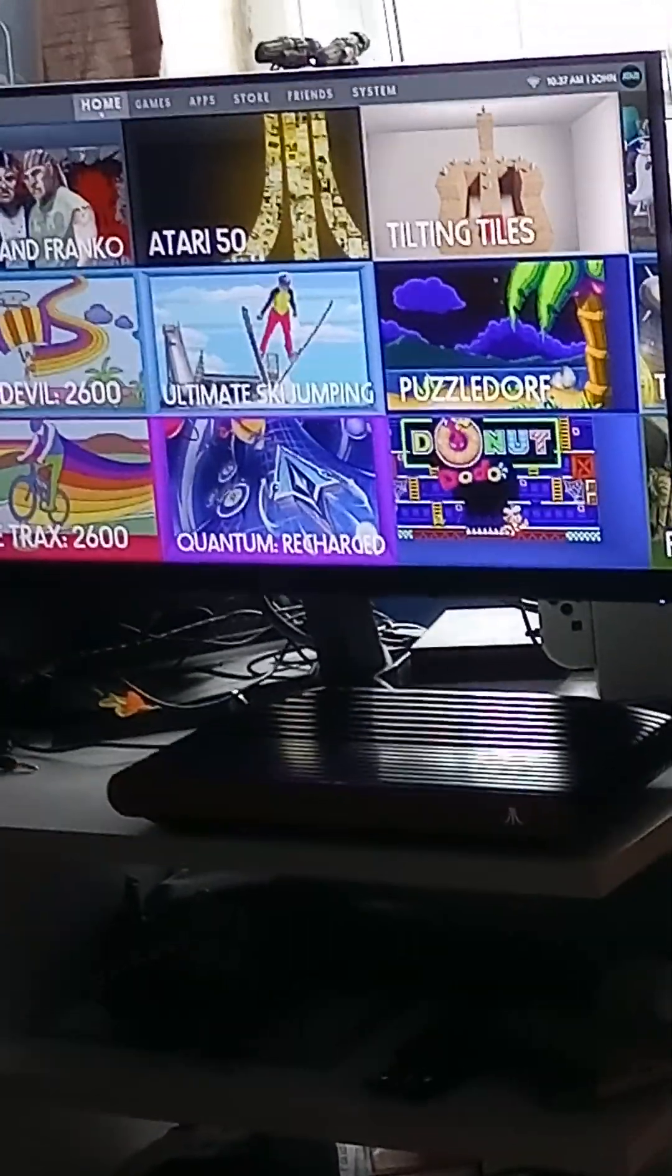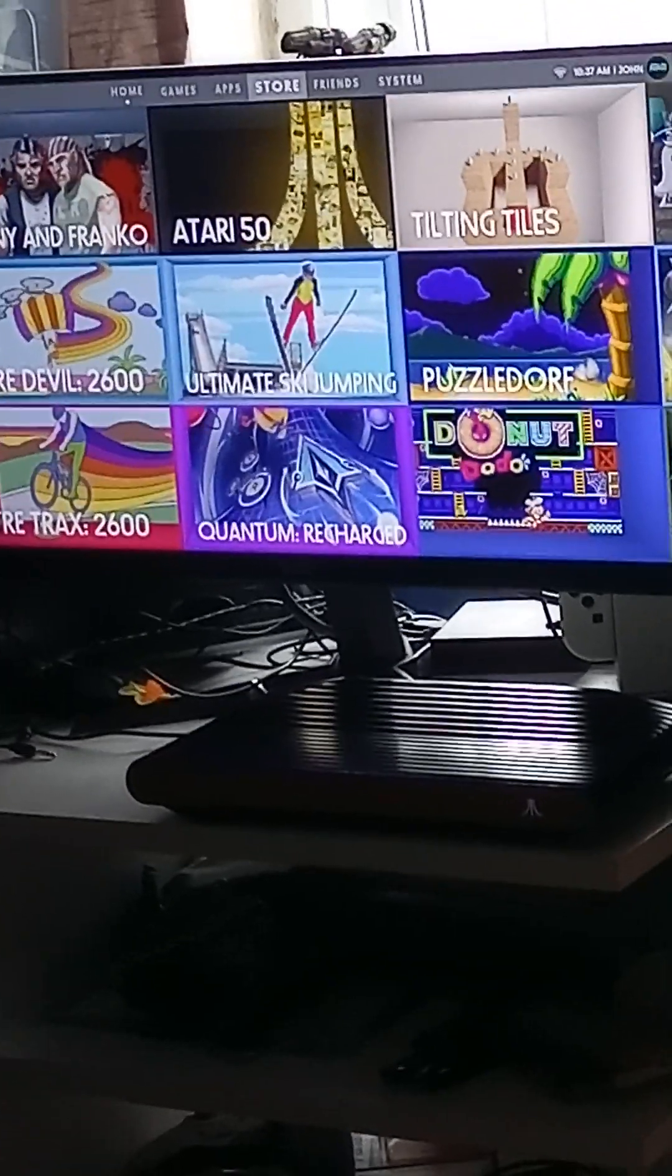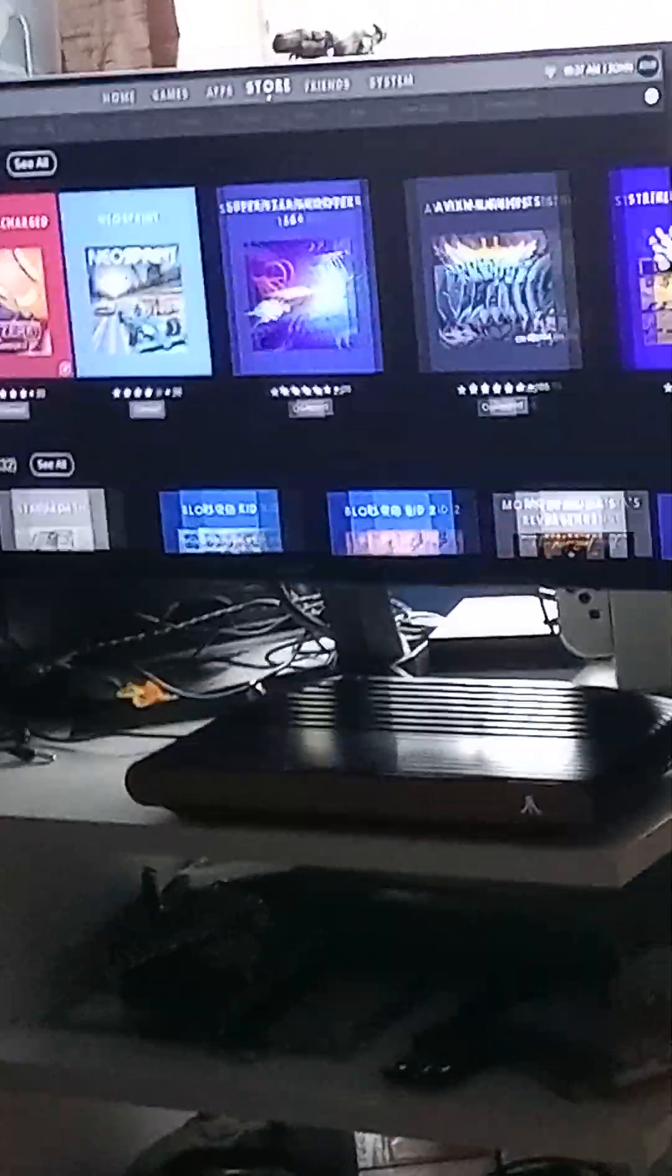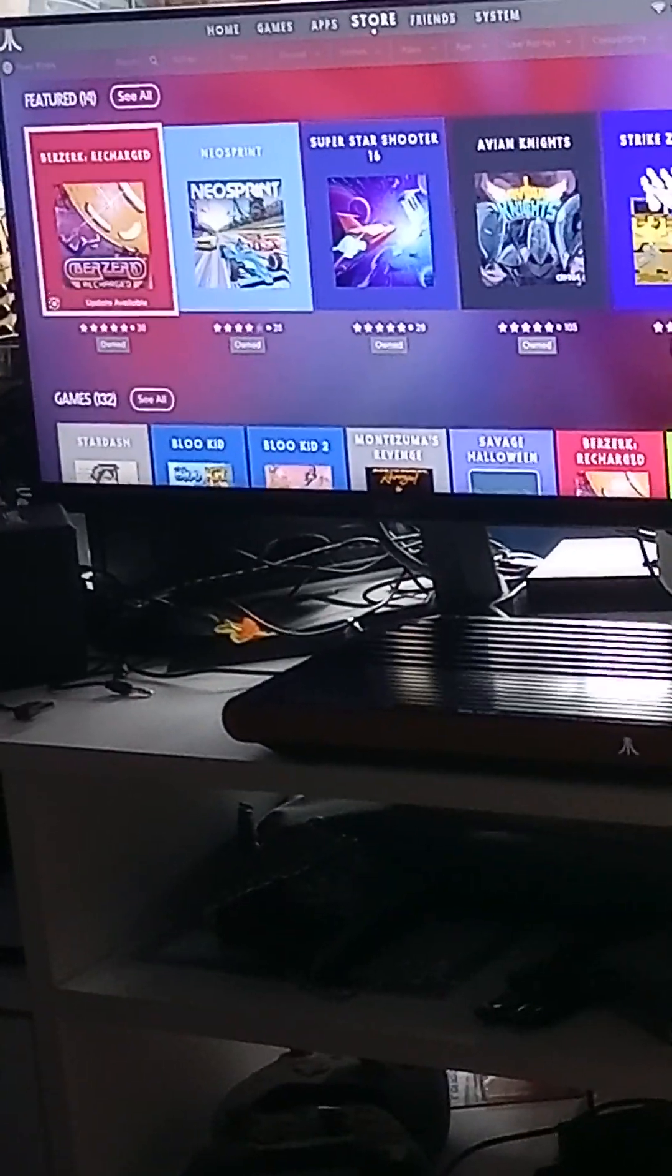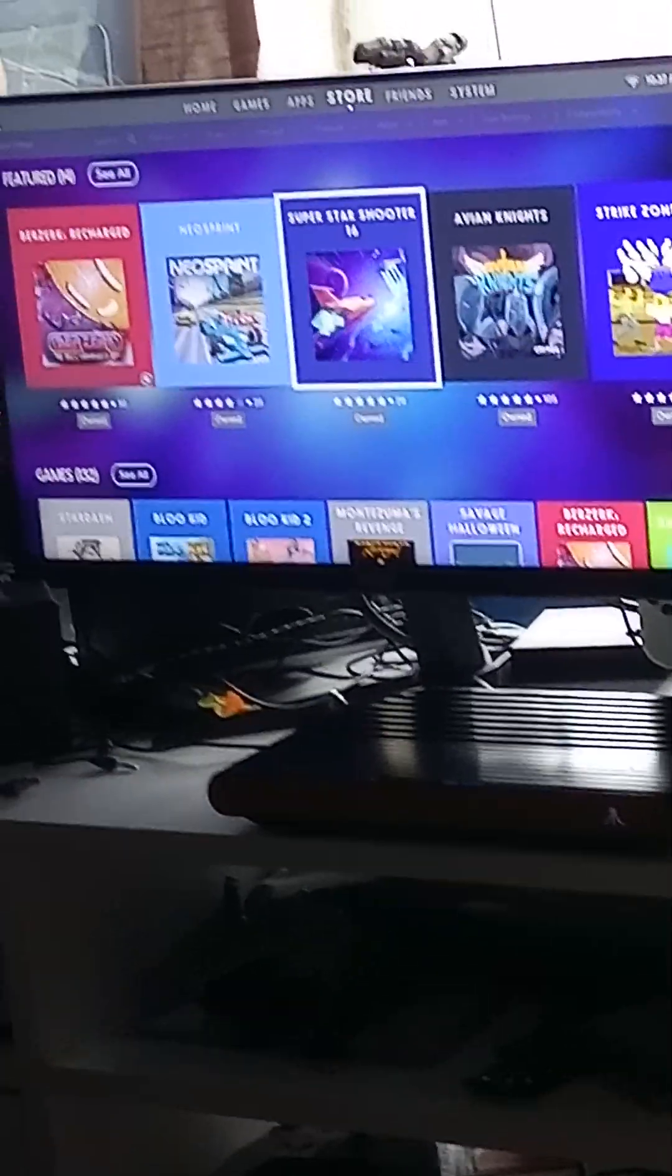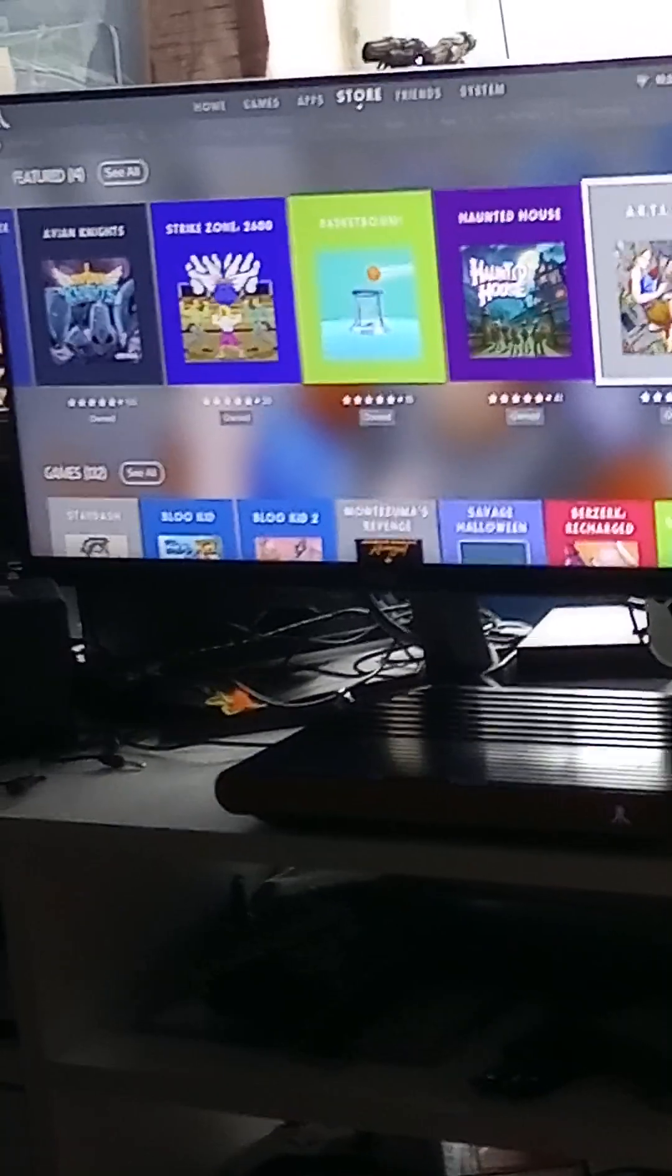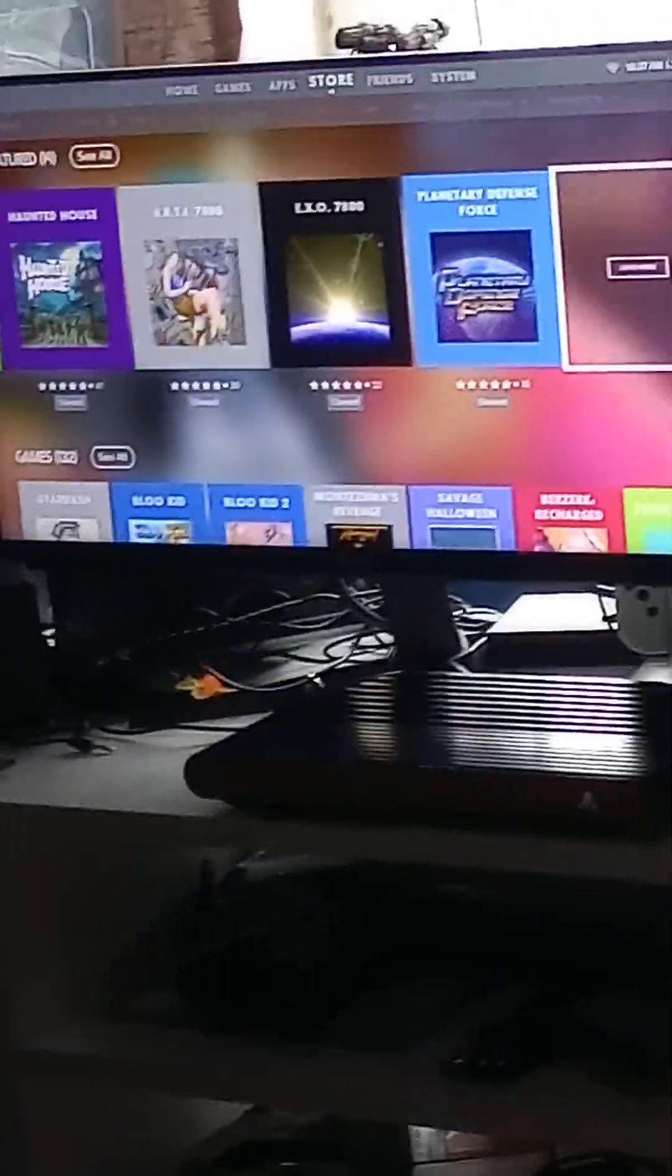A lot of puzzle games, platforming games and stuff. There's 132 games now on the Atari VCS and more on the way. The Atari VCS has got a long, bright future ahead of it. So don't listen to people that are saying that it's finished, it's not.